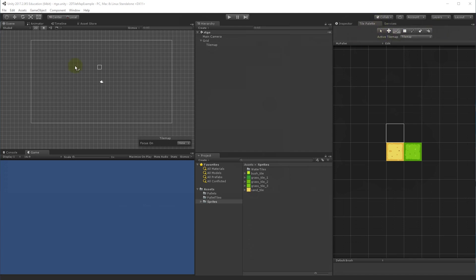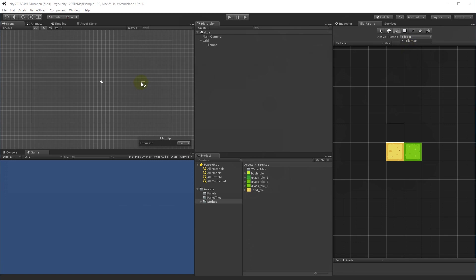Let's look at the Tile Palette more closely. At the top are tools we'll use to manipulate the grid. Below that is the Active Tile Map selector, which shows which tile map you're currently drawing on. If you have multiple tile maps — for example, a separate water layer — you can select which one to draw on. Later we'll create a separate tile map just for water.